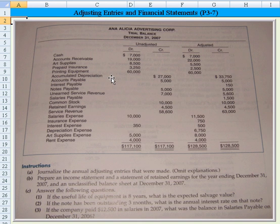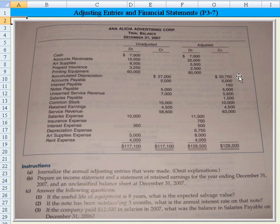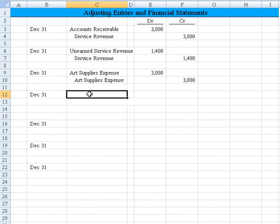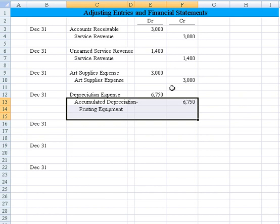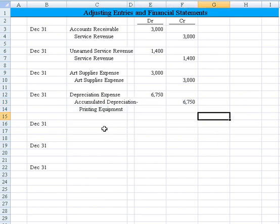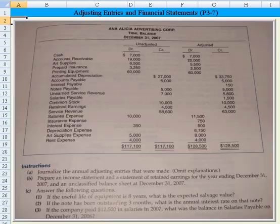Moving on down, printing equipment didn't change, but accumulated depreciation went from $27,000 to $33,750 — an increase of $6,750. And there's the $6,750 written in depreciation expense. That gives us enough information to know they recorded depreciation expense of $6,750 with the offset to accumulated depreciation on printing equipment.